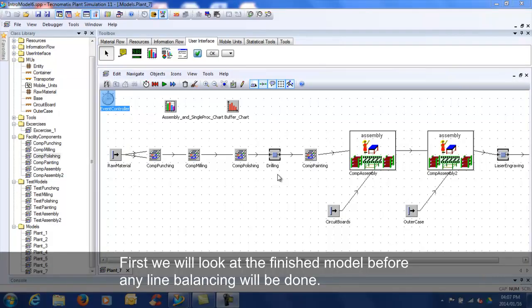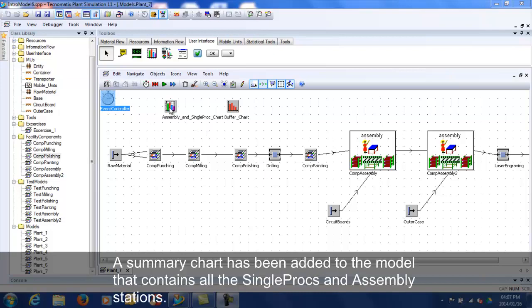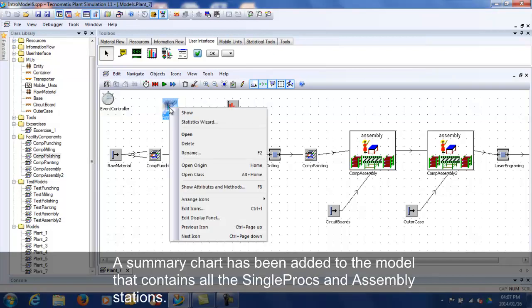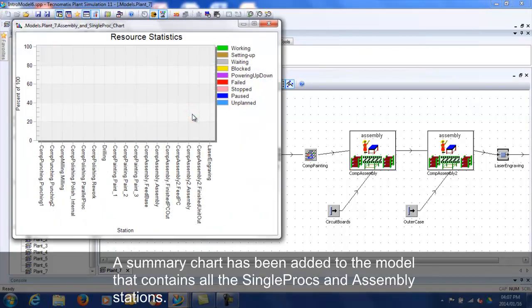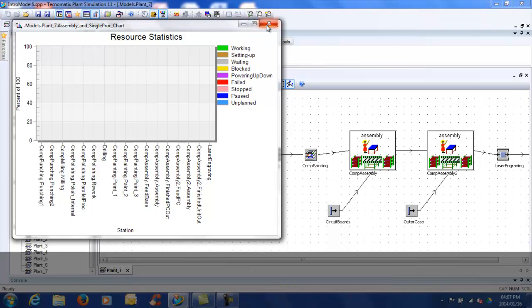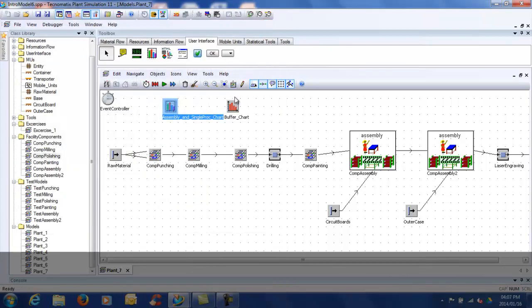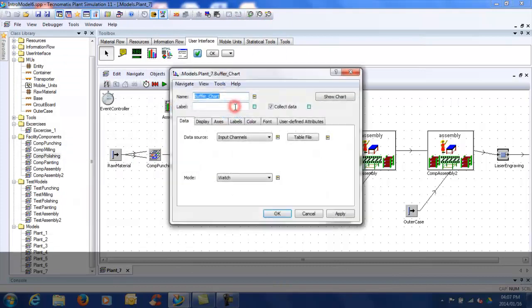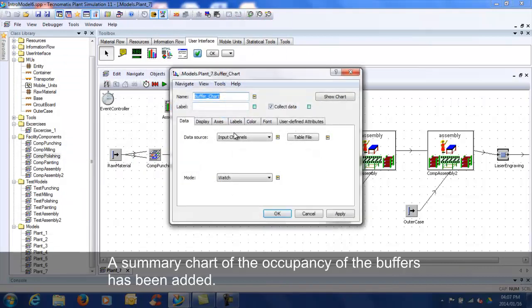First, we will analyze the finished model before any line balancing will be done. A summary chart has been added to the frame that contains statistics about all the single procs and assembly stations. A summary chart of the occupancy of the buffers has also been added.